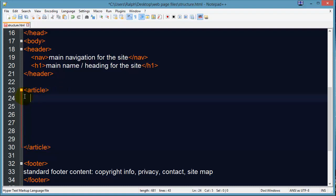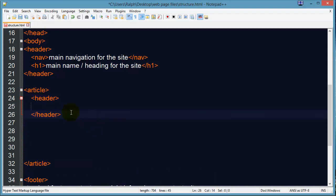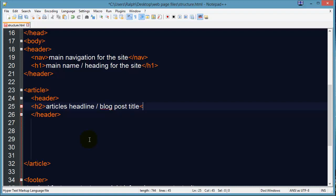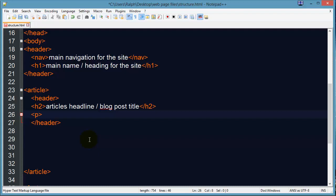It might be easiest to think of it as a blog post or a traditional magazine article. Within this article you might have — lo and behold — a header. Yes, you could have a header within your article. Perhaps all articles have the same header, and of course you could have a footer in the article. The header might contain some unique information about the article, for instance maybe the article's headline — you could think of this as the blog post title — and you might also have a paragraph with info about the author.